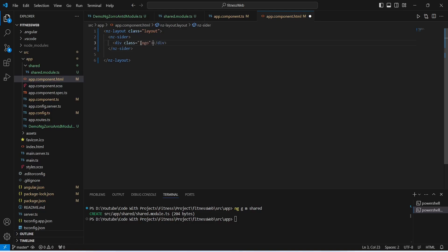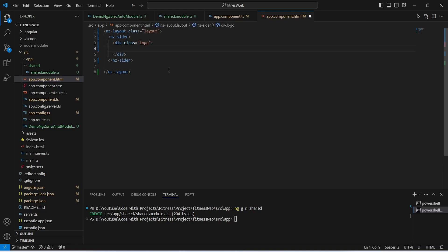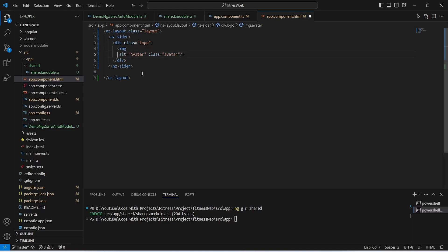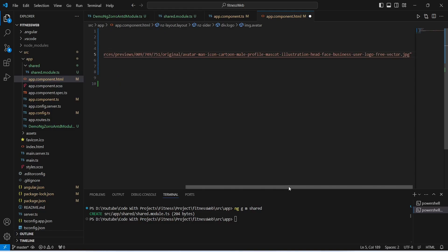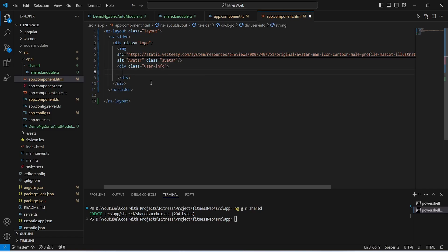In the nz-sider, first of all we need to show the logo. To do this we will create a div tag with a class of logo. In this logo div we need to show an image, so we will create an image tag and give it a class of avatar and alt of avatar. We will give it the source of an image available online — you can pause the video and copy this link or use your own logo. After the image we will create a div tag with a class of user-info, and in a strong tag we will show the username as John. With this the code for the logo is completed.